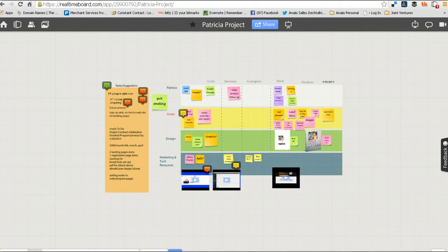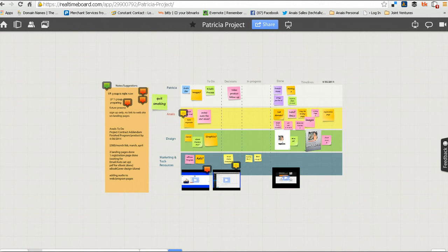This is an example of a project planning board for one of my VIP coaching clients. Here are all the elements of her project that she's working on, that I'm working on, and where we need to go — all on this board. We update it in real-time, which makes it very easy to communicate because she happens to be in Australia and I'm in Philadelphia, Pennsylvania in the United States.